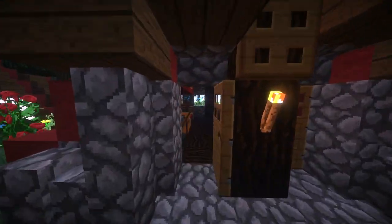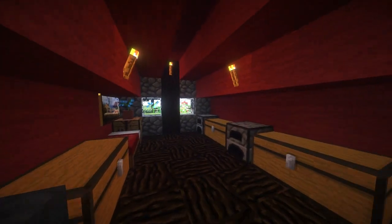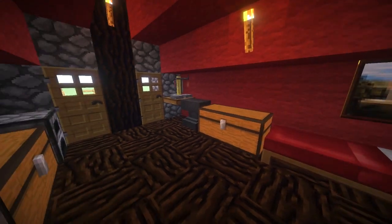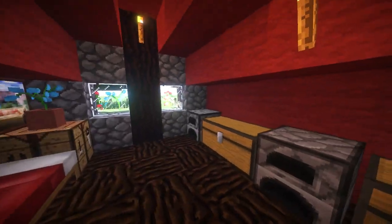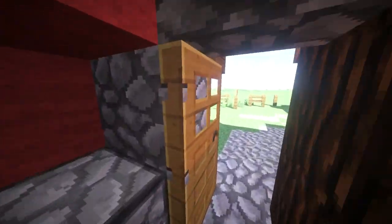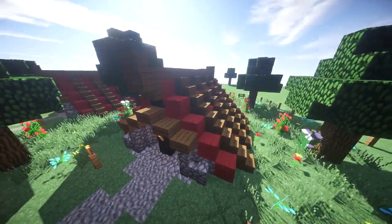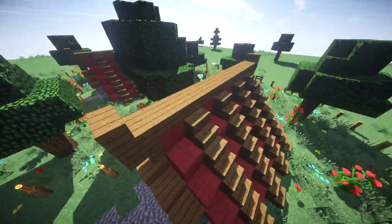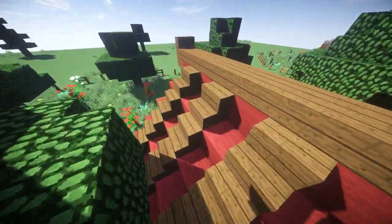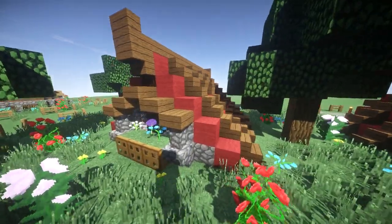Hey guys, what is up, the Neocubist here and welcome to my tent house tutorial. It's got everything you need to live inside of a tent. It looks really really nice, I think it's pretty awesome. It doesn't take too many materials to build — the only thing you might need to get is the wool. You can make a sheep farm for that.